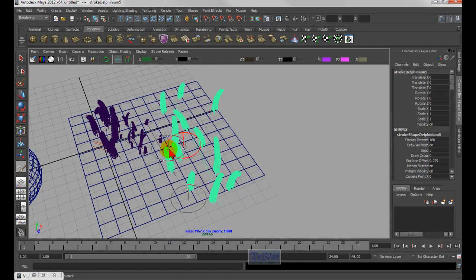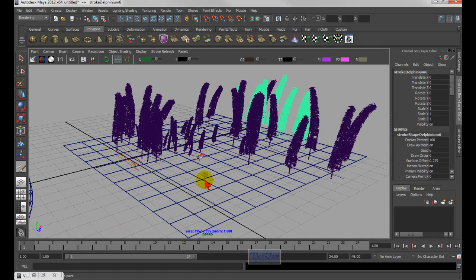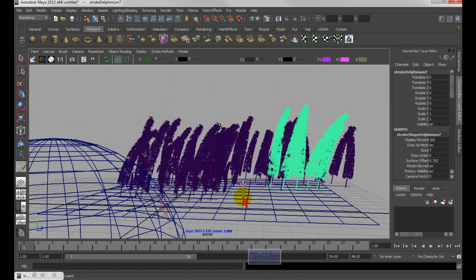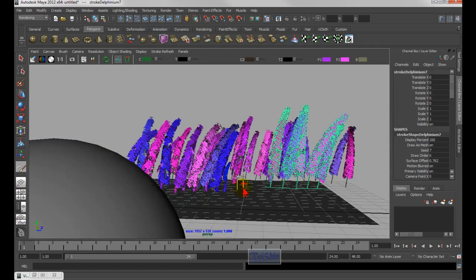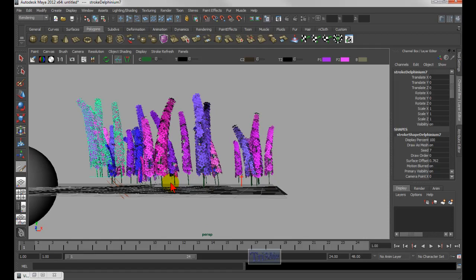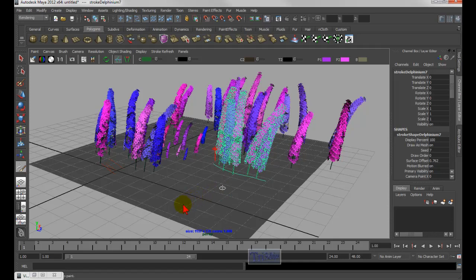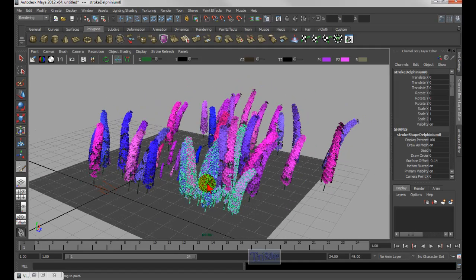Hold shift+B and drag left to make the spread very small — now the flowers line up in a tighter formation. Next, hold the letter M and left mouse drag to control the height of the brush strokes. If you paint with a high M value, the flowers float above the ground. Press 5 to see them in shaded mode. Drag M back down and paint again to keep them at ground level.